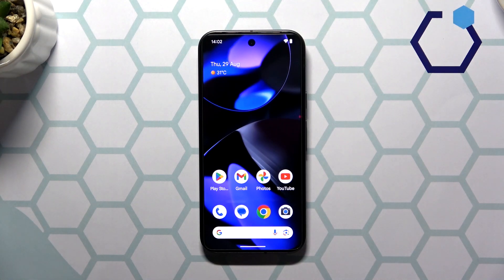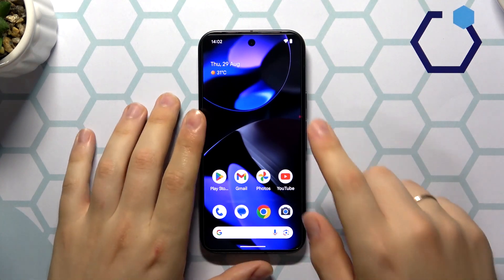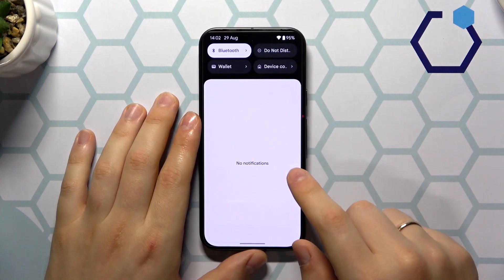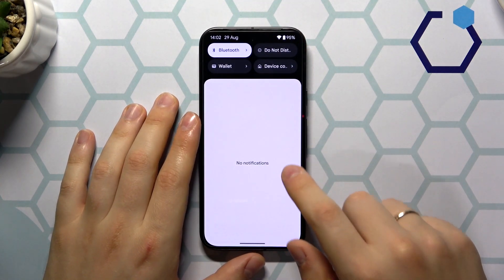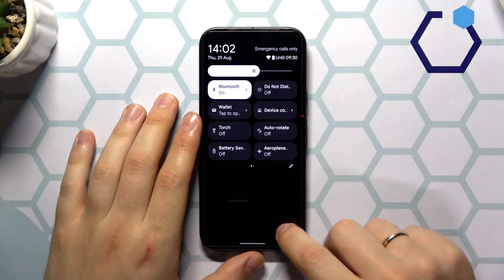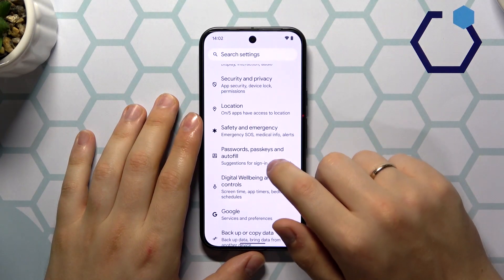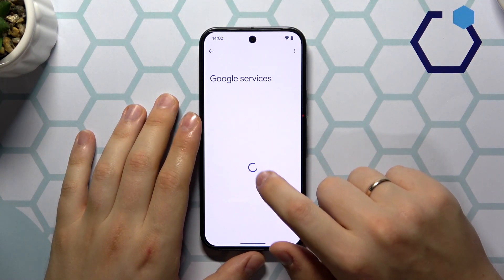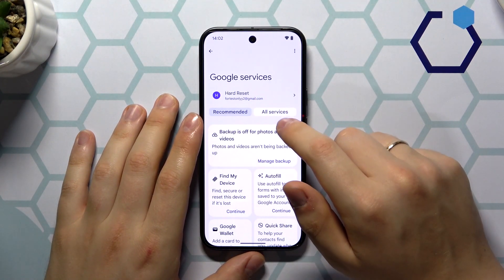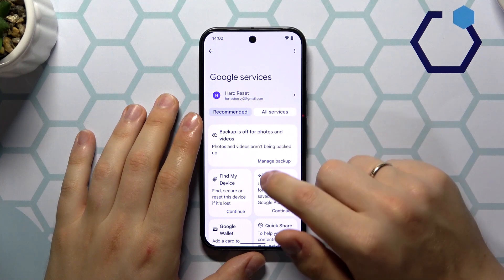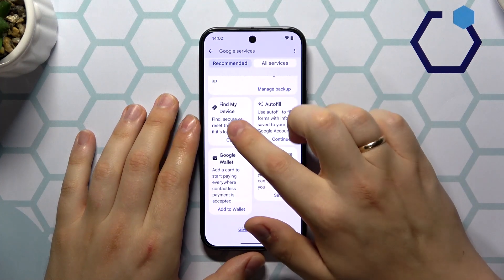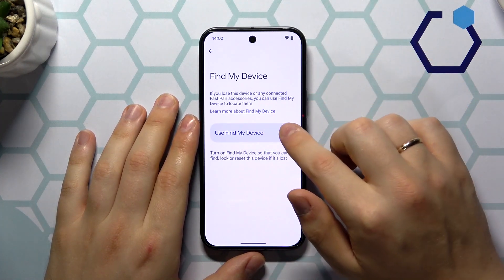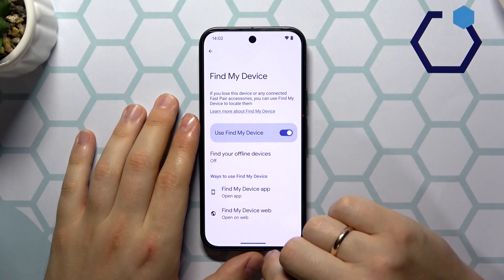In order to activate this feature, you will need to launch your device's settings, then find and enter the Google category. Among available Google services, look for Find My Device, open its page, and simply switch it on.